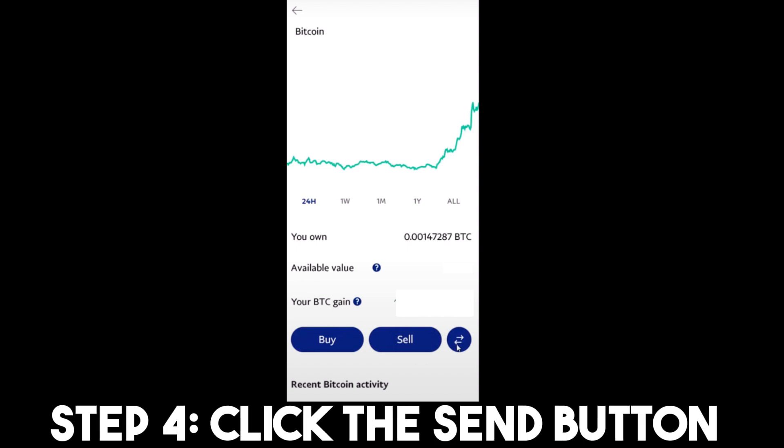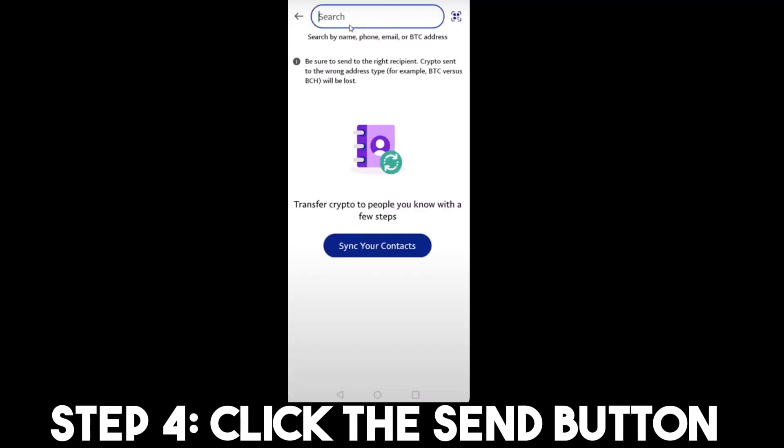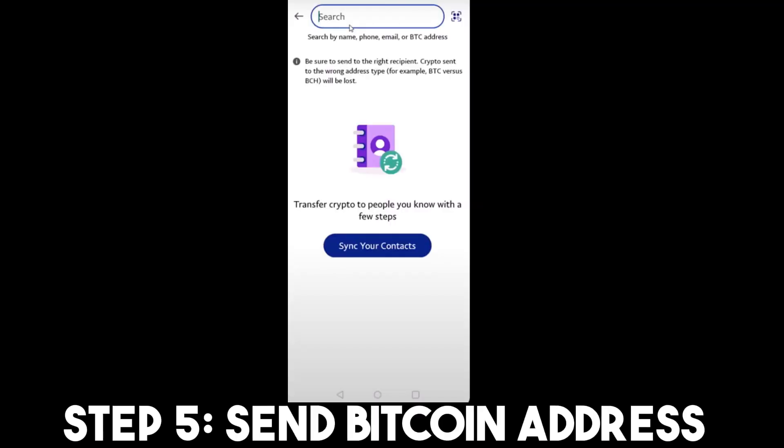Step four: after you tap that, you will see a Send button. All you have to do is tap that. Step five: you can now send or search people by name, phone, email, or BTC address.